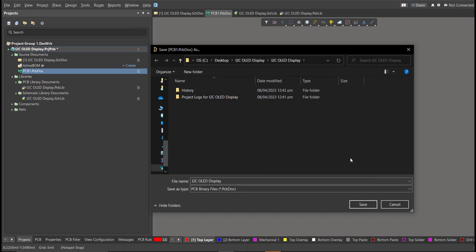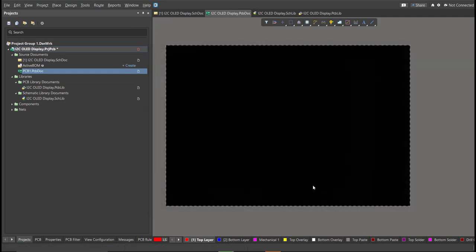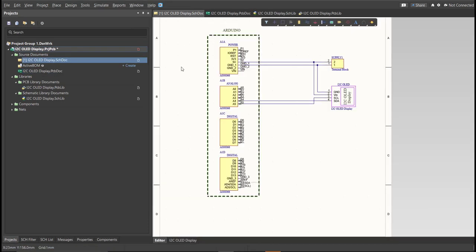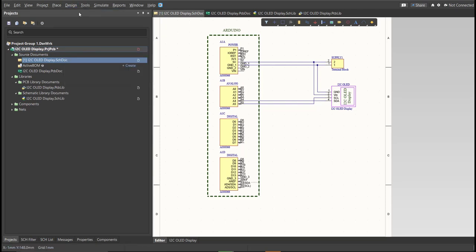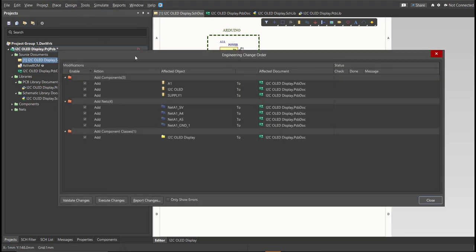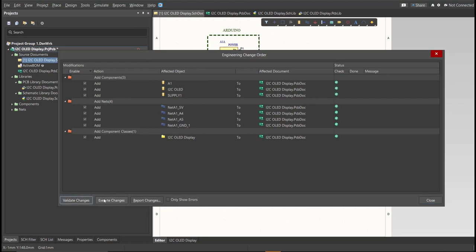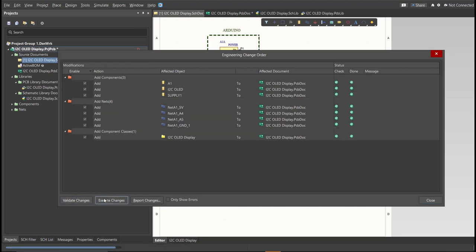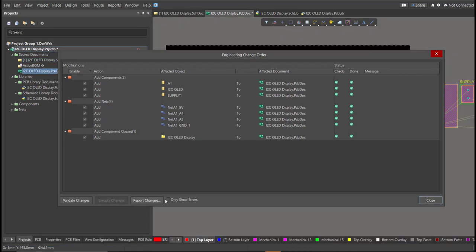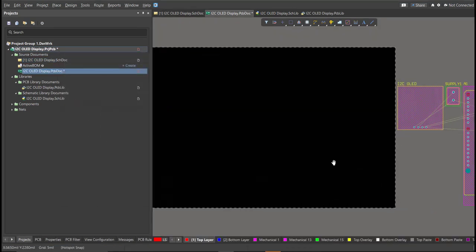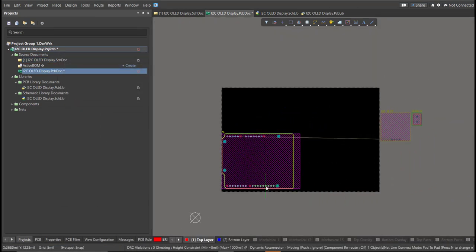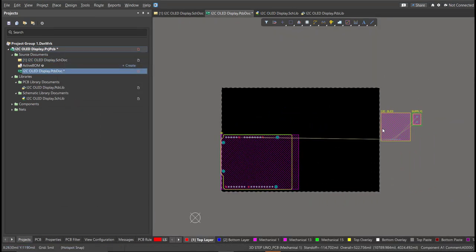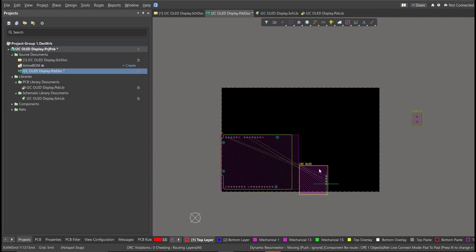And go back to schematic doc. Now we can perform engineering change order. Click on Design, then Update PCB Document. Now the engineering change order box will appear, and it will show all the components, nets, and classes that will add on our PCB. Just click on Validate, then Execute. Now we can start with the placement. So these are the components, and just drag it inside the PCB.